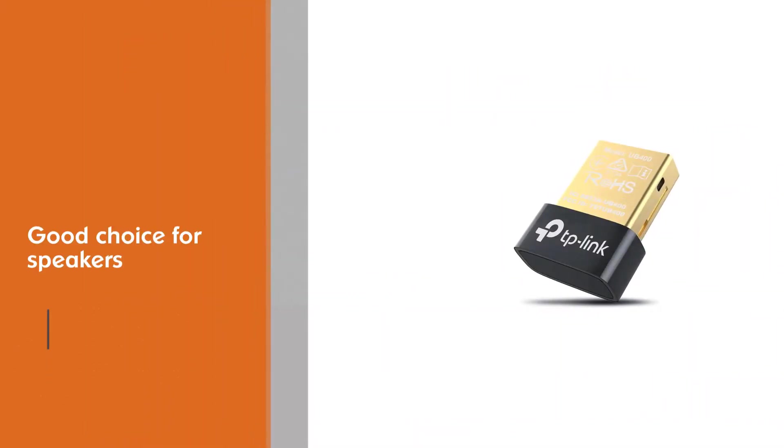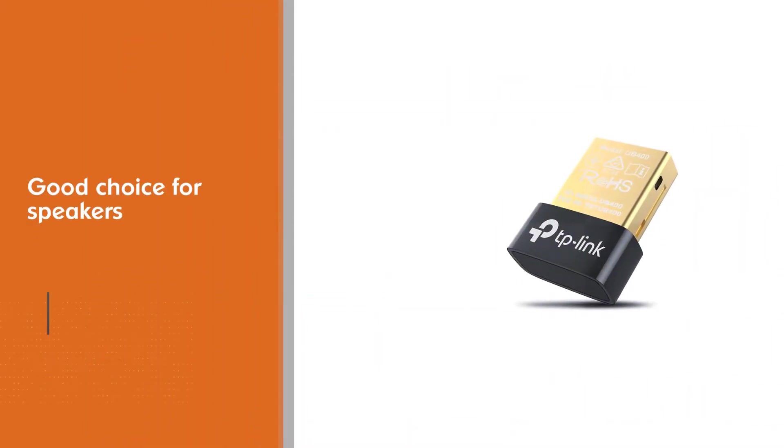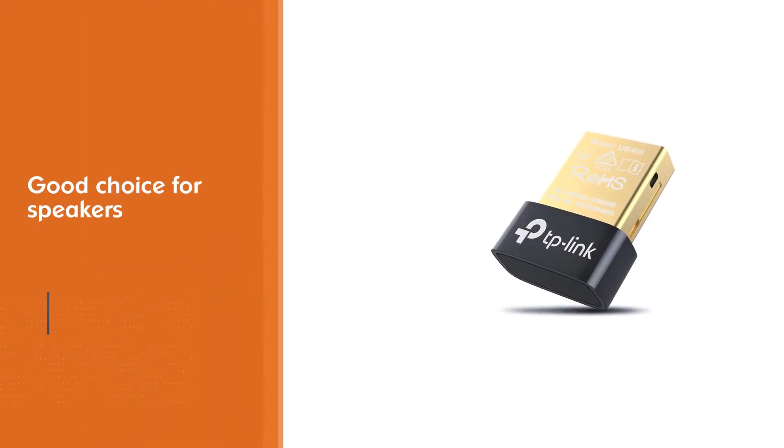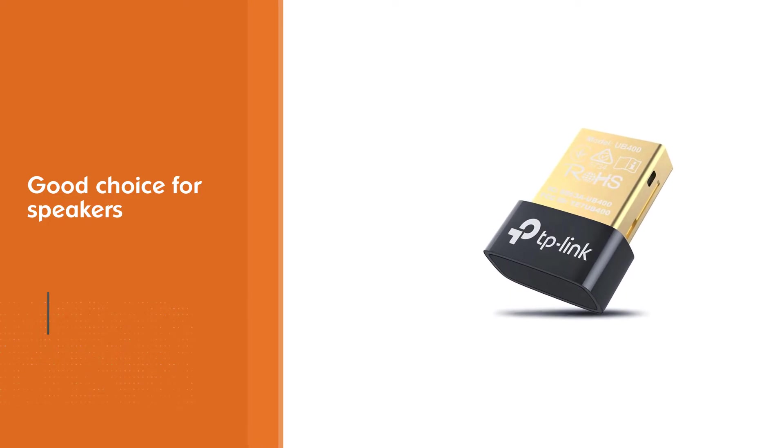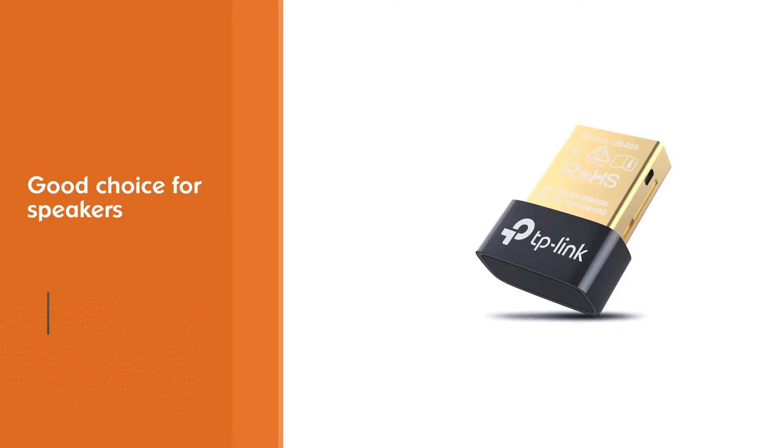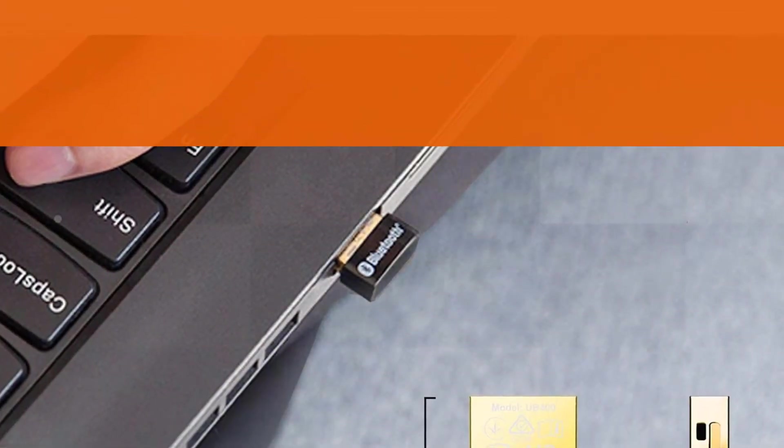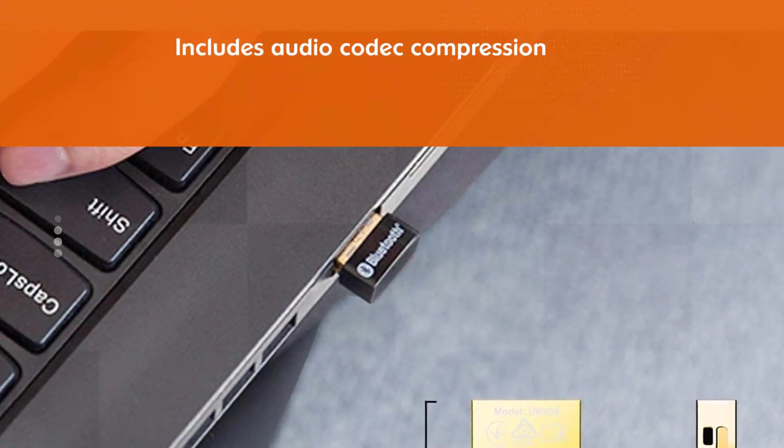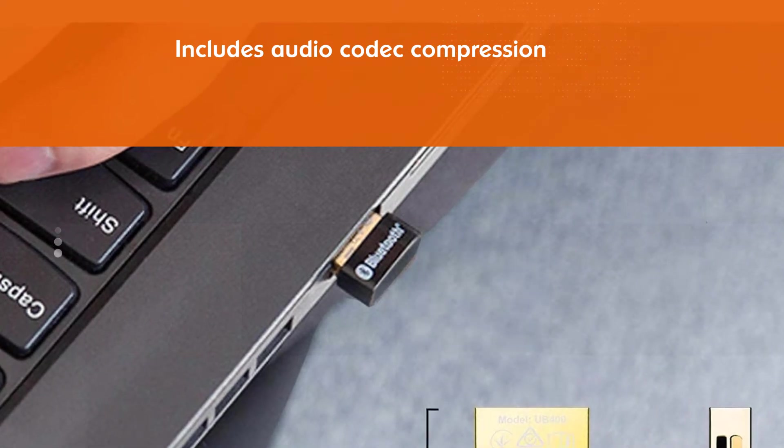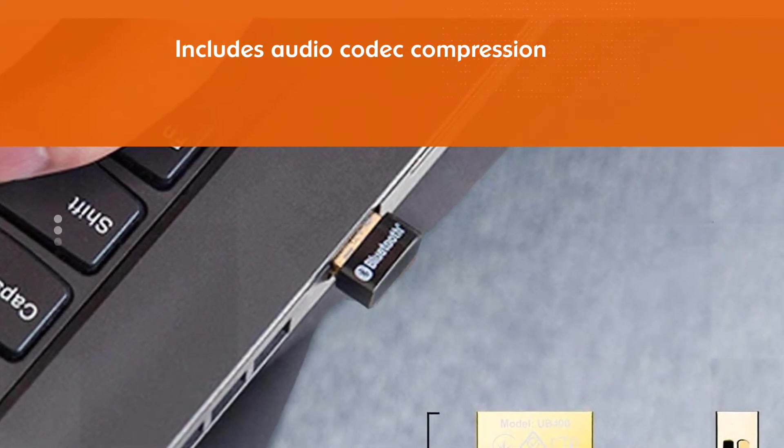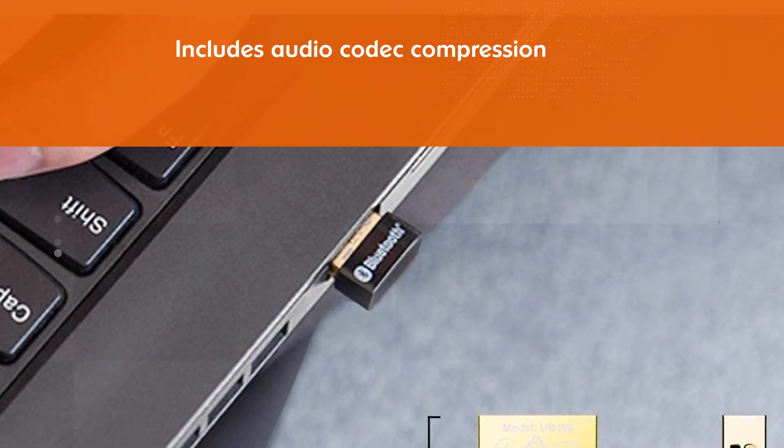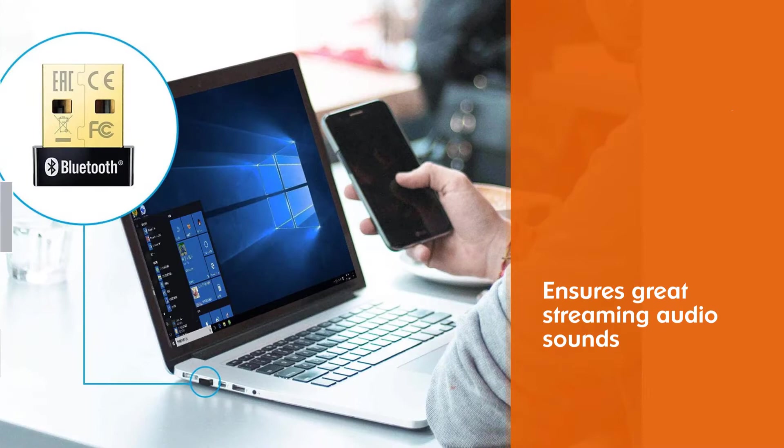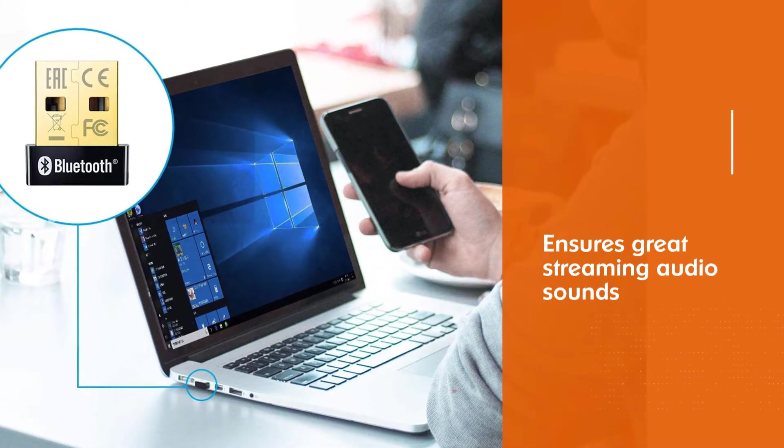This model is a particularly good choice for speakers since it includes audio codec compression to ensure streaming audio sounds great from your computer and into a set of Bluetooth-enabled speakers or headphones. You get a maximum range of 33 feet with this model which makes it comparable to most other adapters on the market.